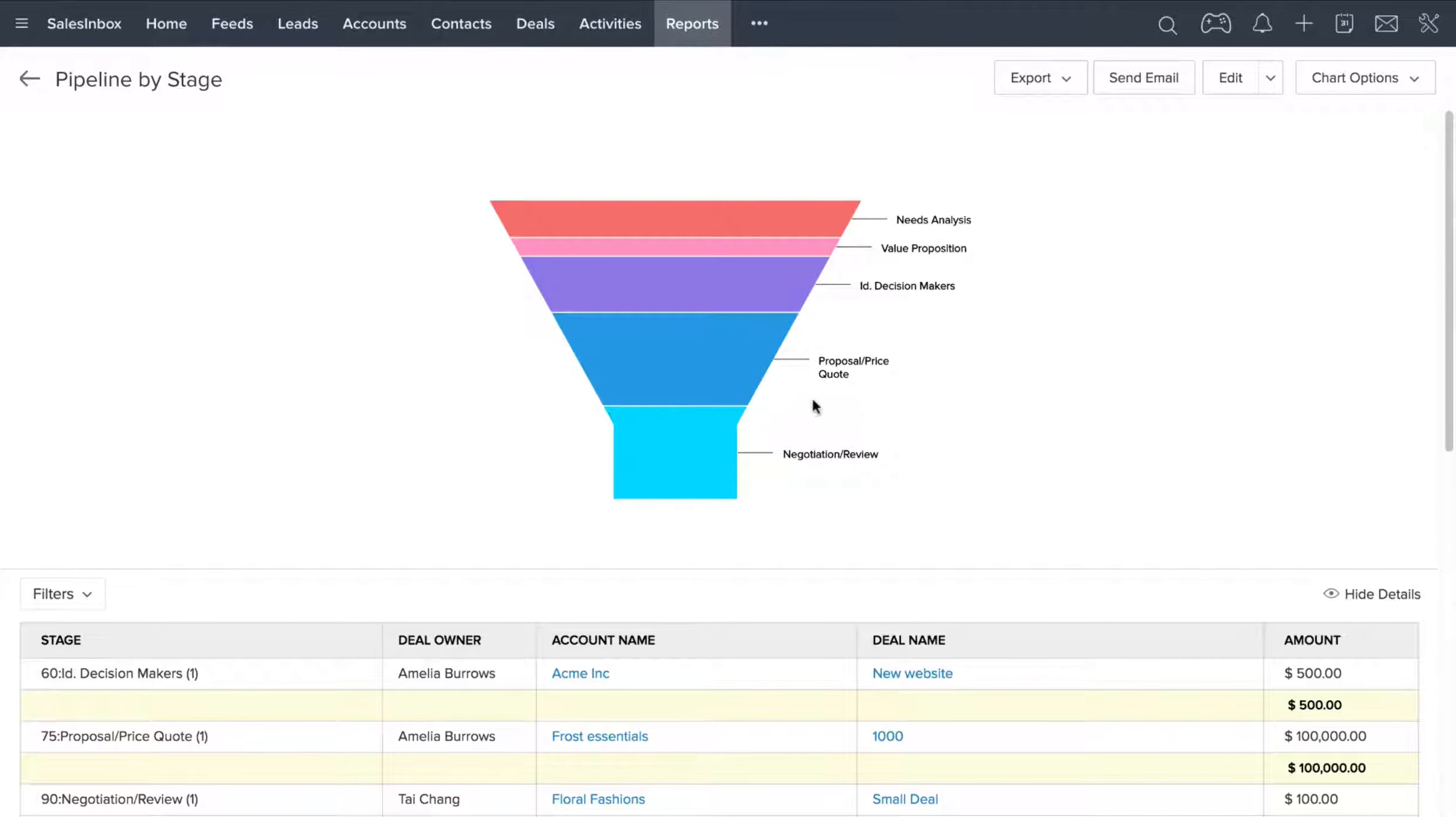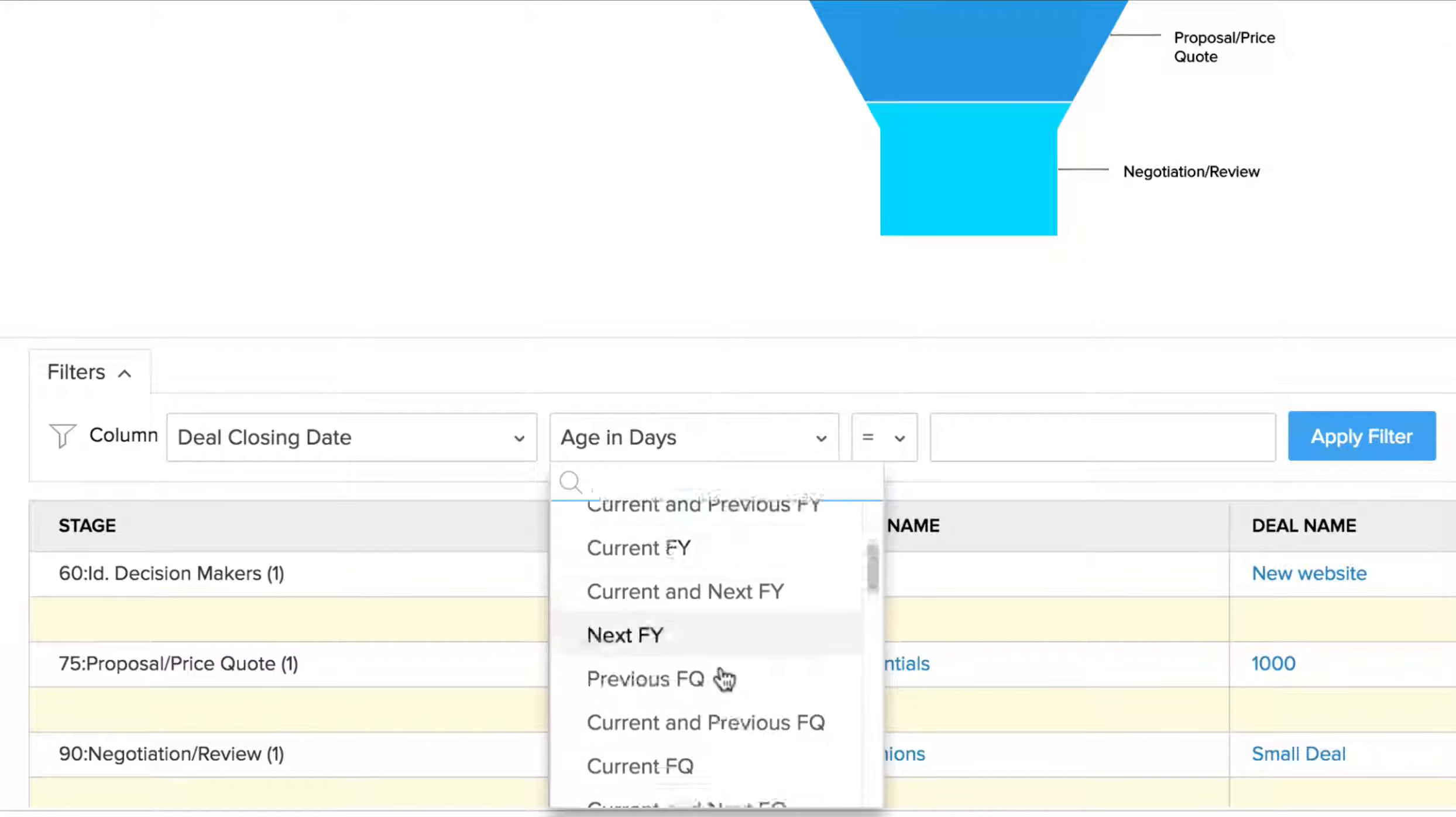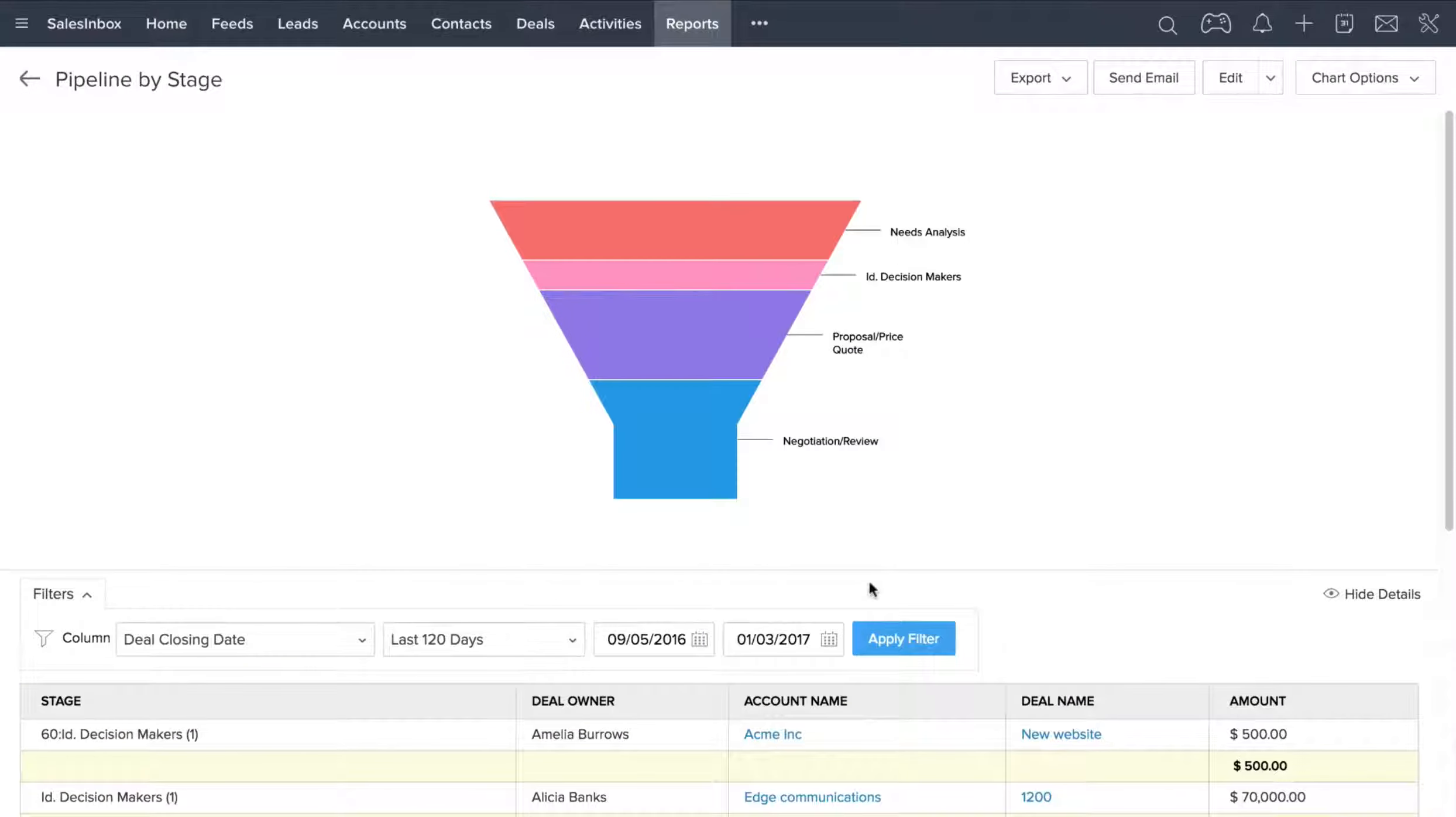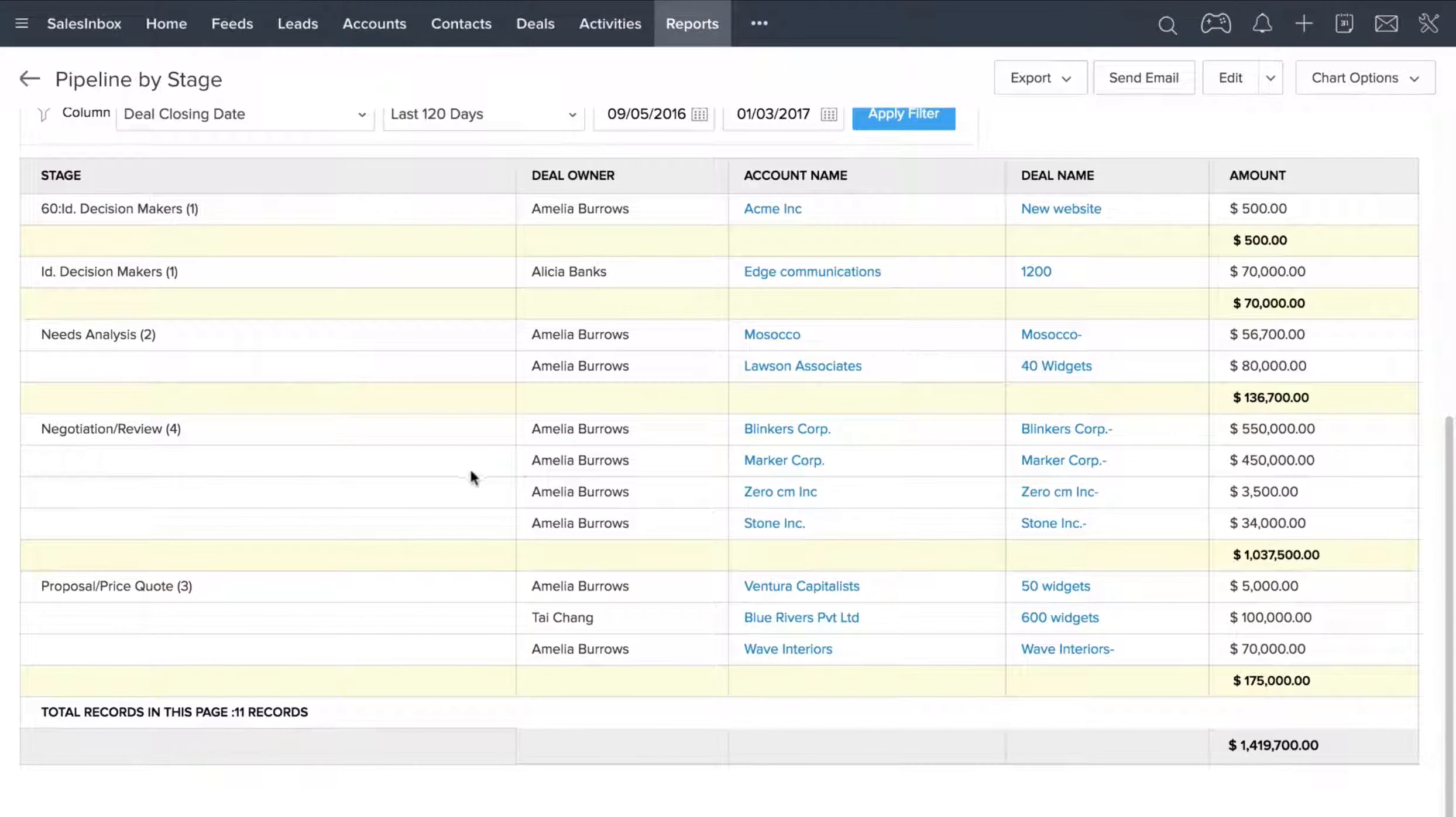Now if you want to filter this data, you can click right here. Suppose you want to see all deals that are closing in the last 120 days. You can select that date range. When you click Apply Filter, you'll notice that the funnel graph has changed, and if you scroll down, you can see all of the deals for the last 120 days.